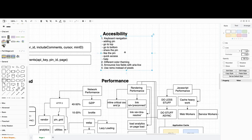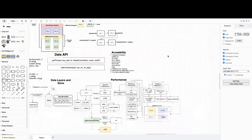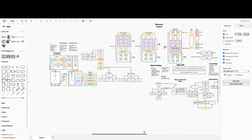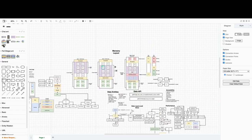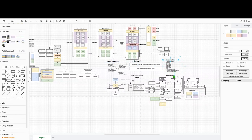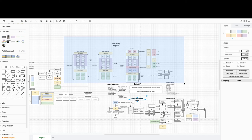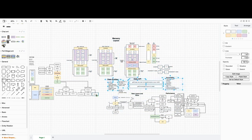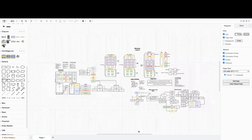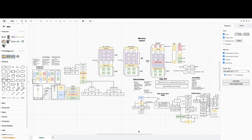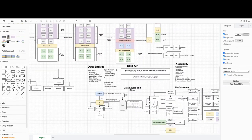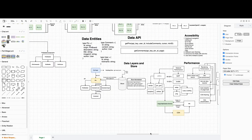I think these are the main points to work with. We described the whole high-level schema: component architecture, masonry layout, data entities, data API, accessibility, performance, and data layers and store. It took about 56 minutes, which is a lot, but in an interview you'll focus on only one or two points — like the masonry layout and performance, or the API and accessibility. I'll attach this schema to the video. Feel free to comment and help make this content better. See you in the next videos — have a nice day and goodbye!